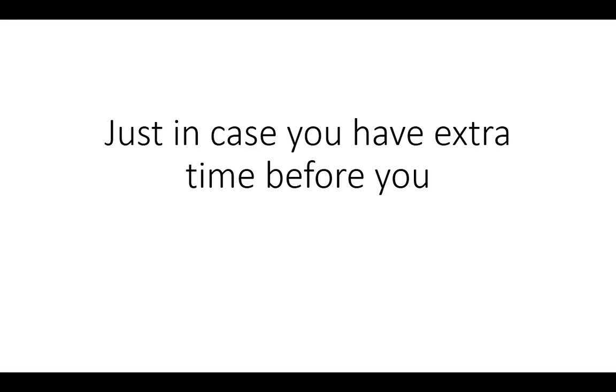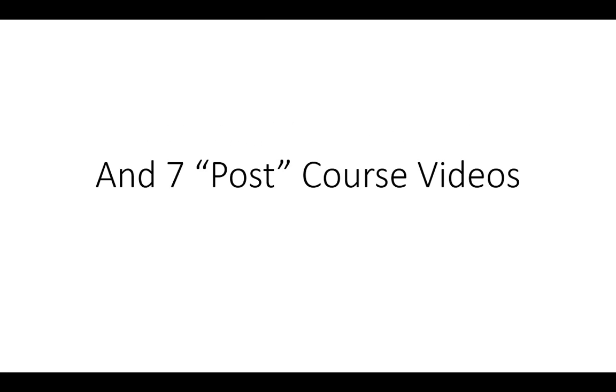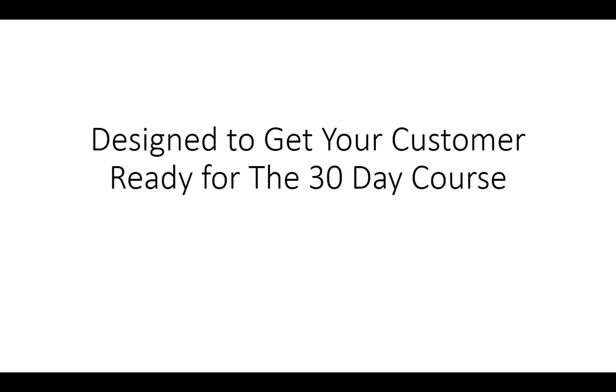Now just in case you have extra time before you administer the course, there are 7 pre-course videos and 7 post-course videos. And they're designed to get your customer ready for the course.